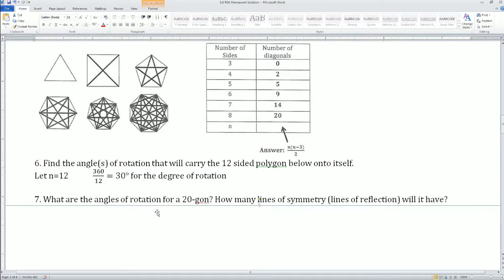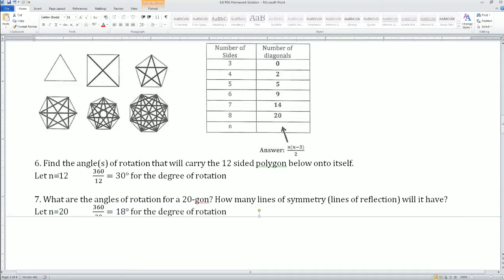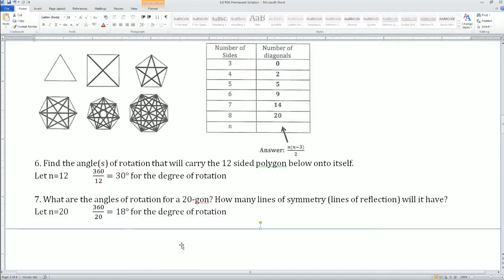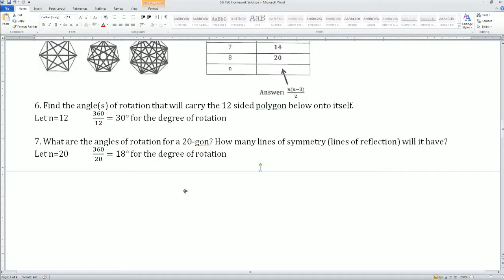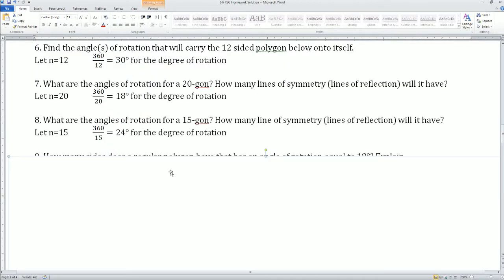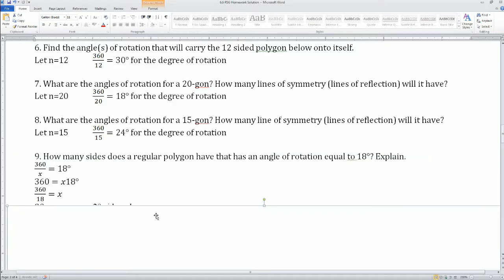Number 6: if it's a 12-sided polygon, what is the angle of rotation? Let n equal 12. 360 divided by 12 gets you 30. Number 7: this is a 20-sided polygon. 360 divided by 20 gets you 18 — that's your degrees of rotation. Number 8: same thing, n equals 15. 360 divided by 15 equals 24.